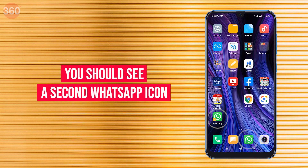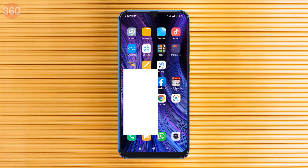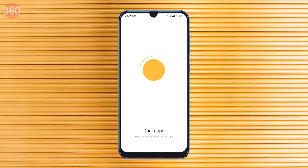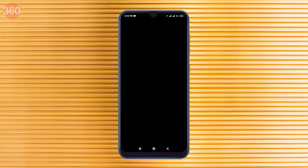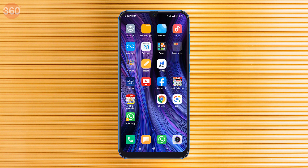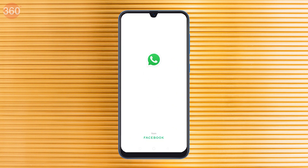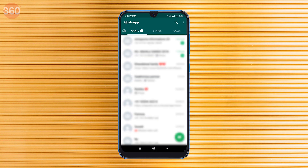Now dual WhatsApp will be available on your home screen. You can see there are two WhatsApps on the phone — one is the dual app that was just launched and the other is the original. You can now use both WhatsApp accounts with different numbers on one smartphone. You can also use this trick for other apps on your phone.